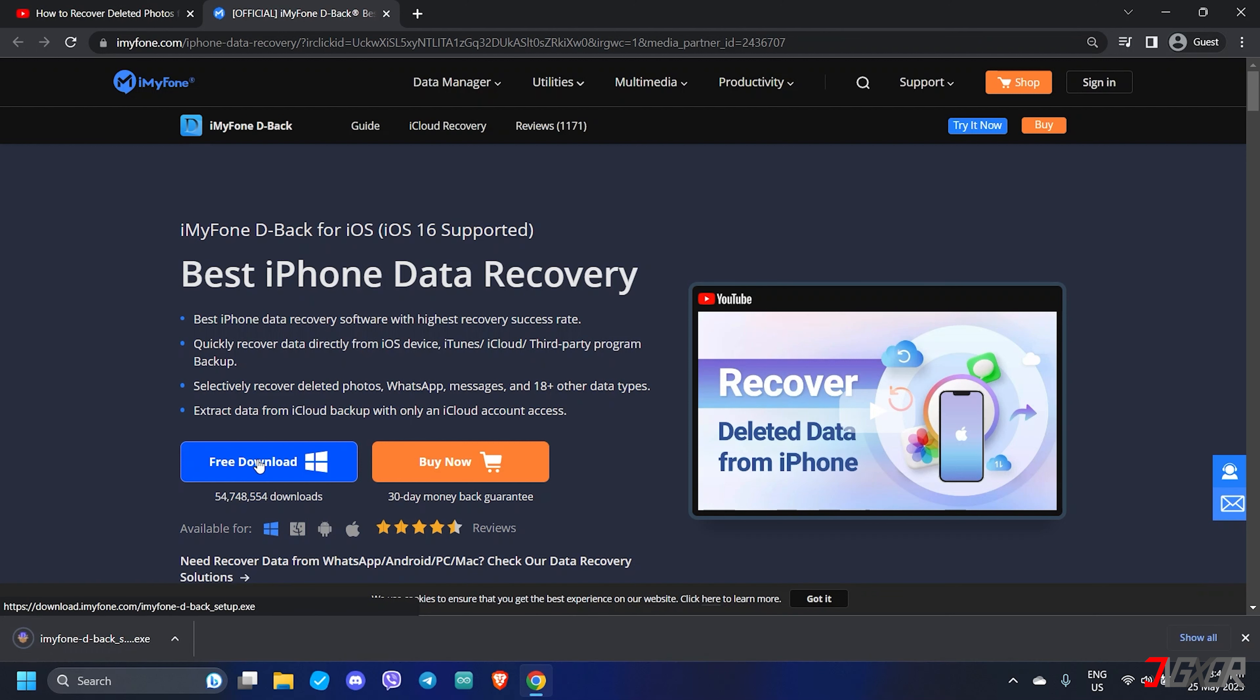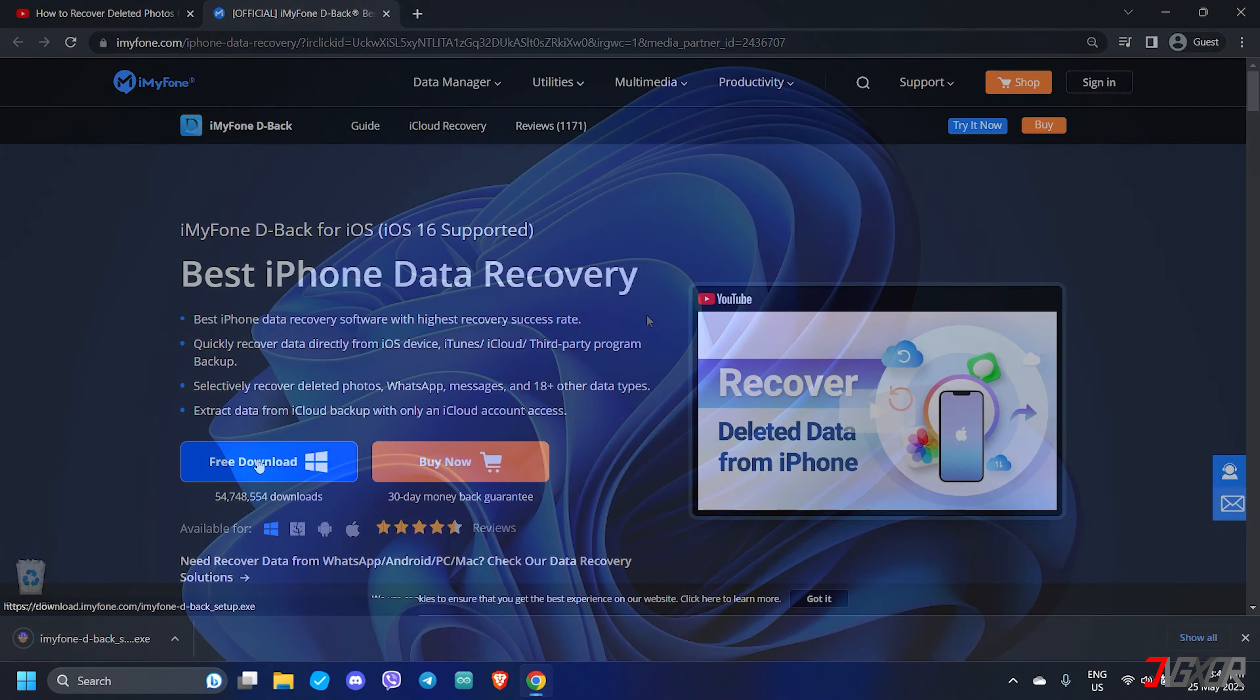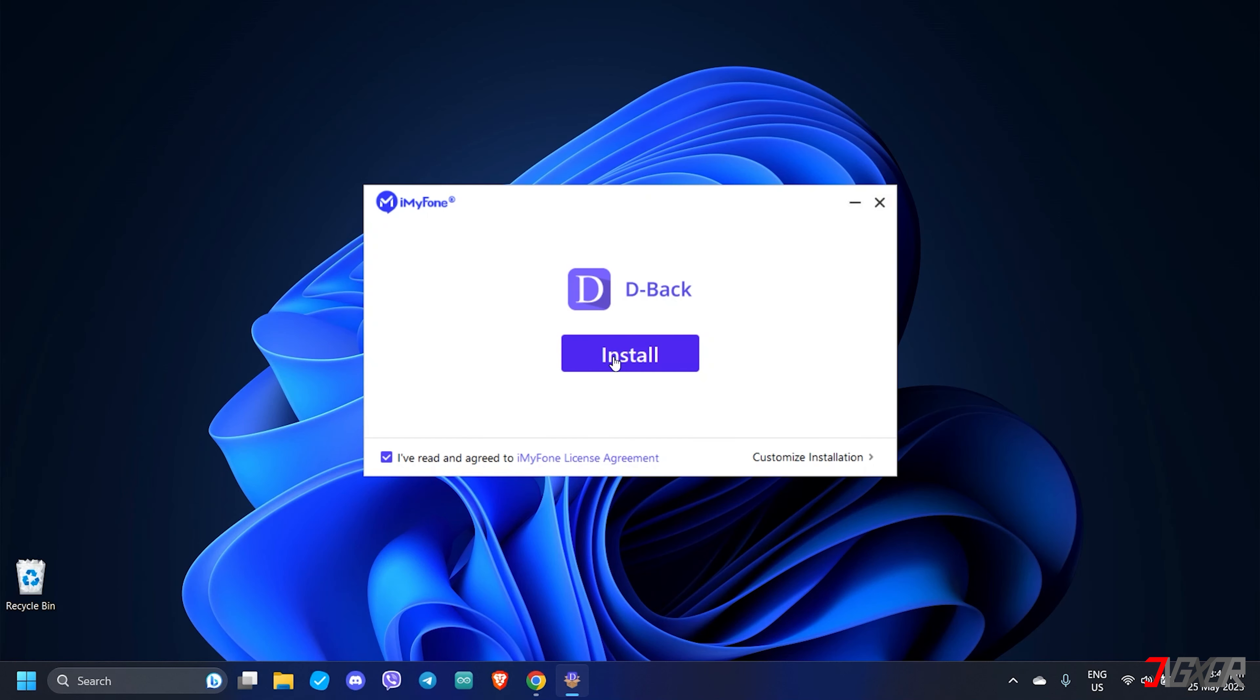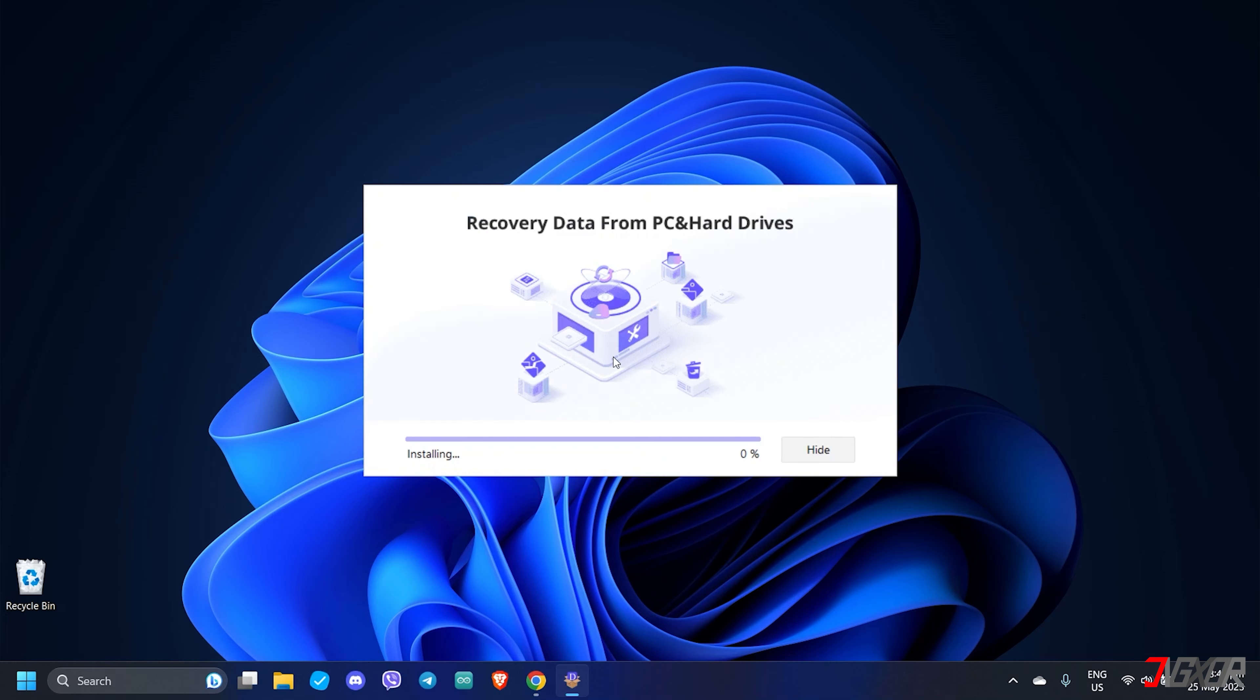Although the software has a paid version, scanning your iPhone for recoverable data is completely free. So, you can check if the data you need is still on your iPhone without paying for the software yet. Upon downloading, follow the on-screen instructions to install D-Back on your computer.